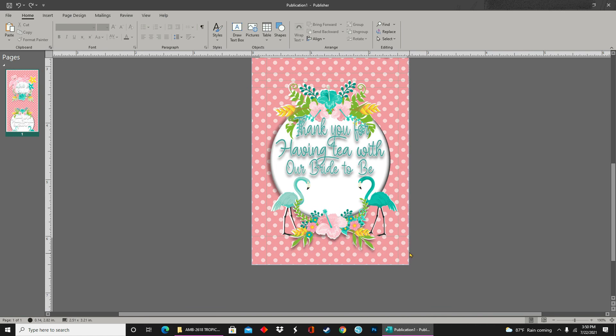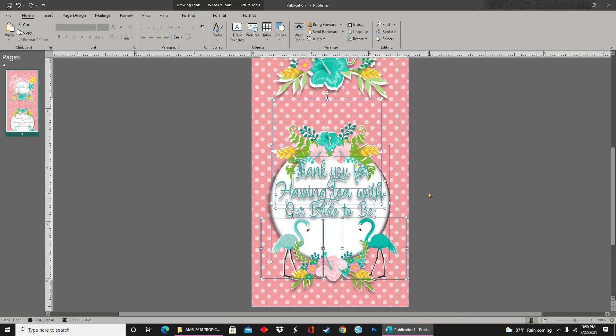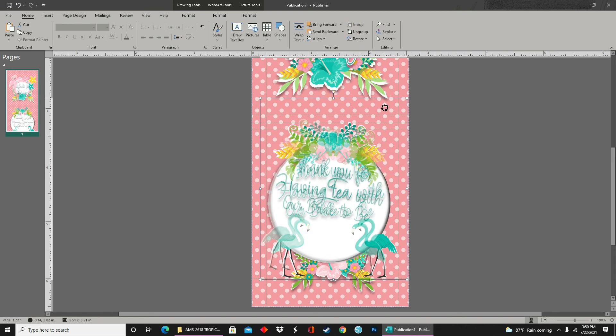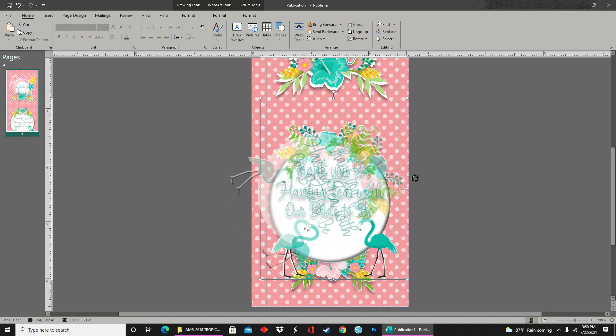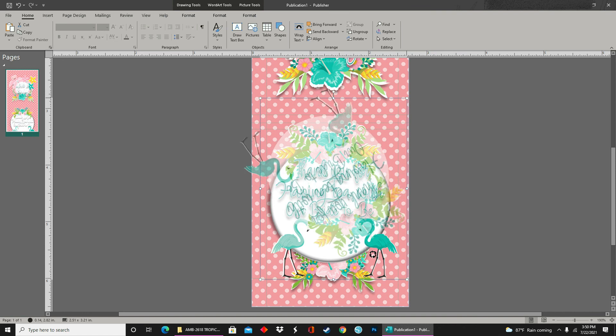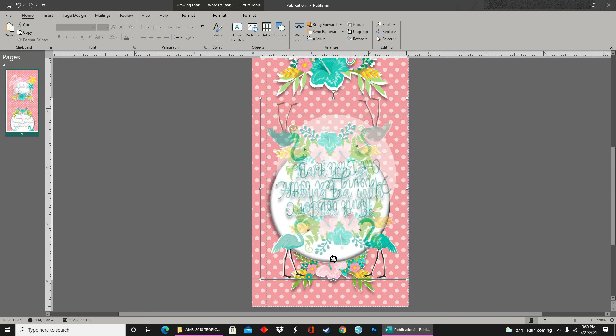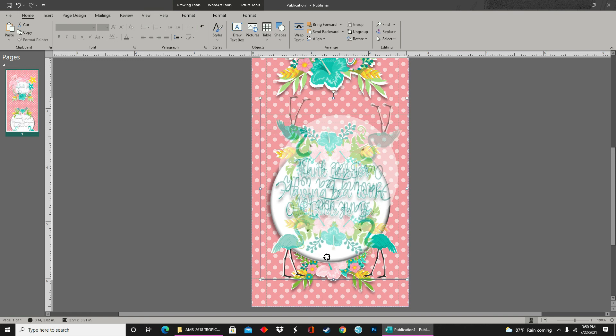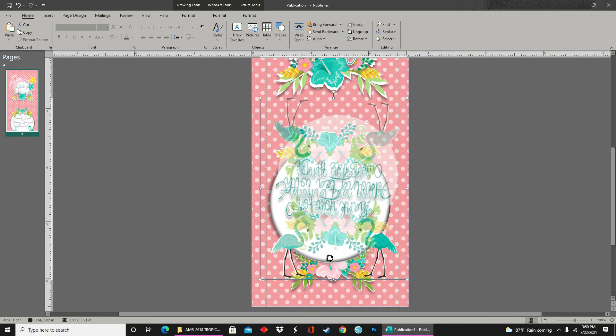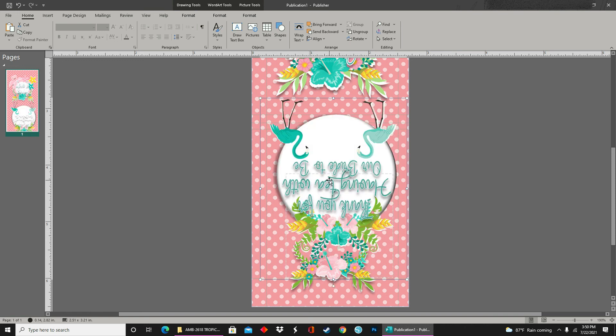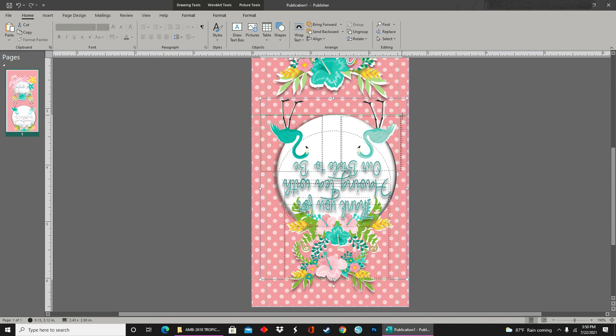Since this design has to be folded in half, all of the images on the back need to be flipped upside down. So I'll select and highlight everything, group them together, and then I'll rotate the entire image upside down and then adjust it within my ruler marks so that when I print it out and fold it in half, both sides will have images that are the right side up.